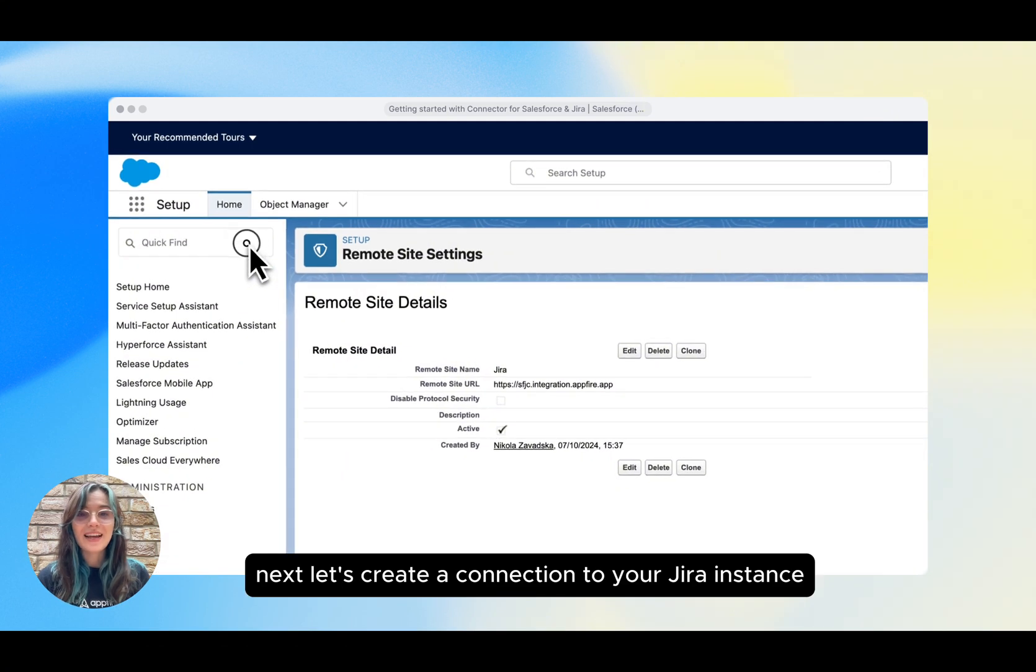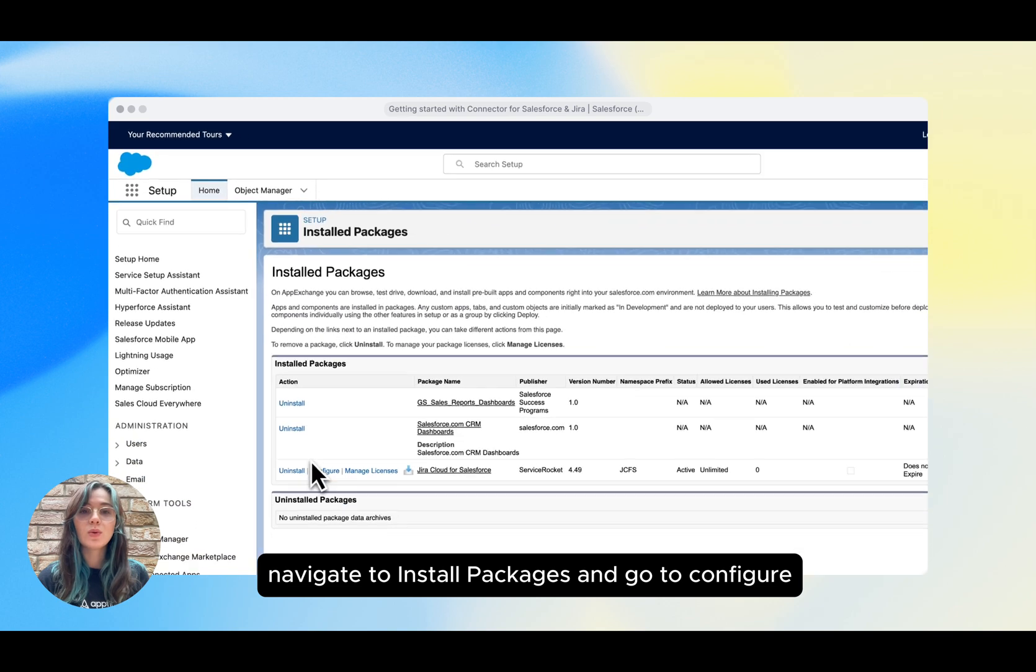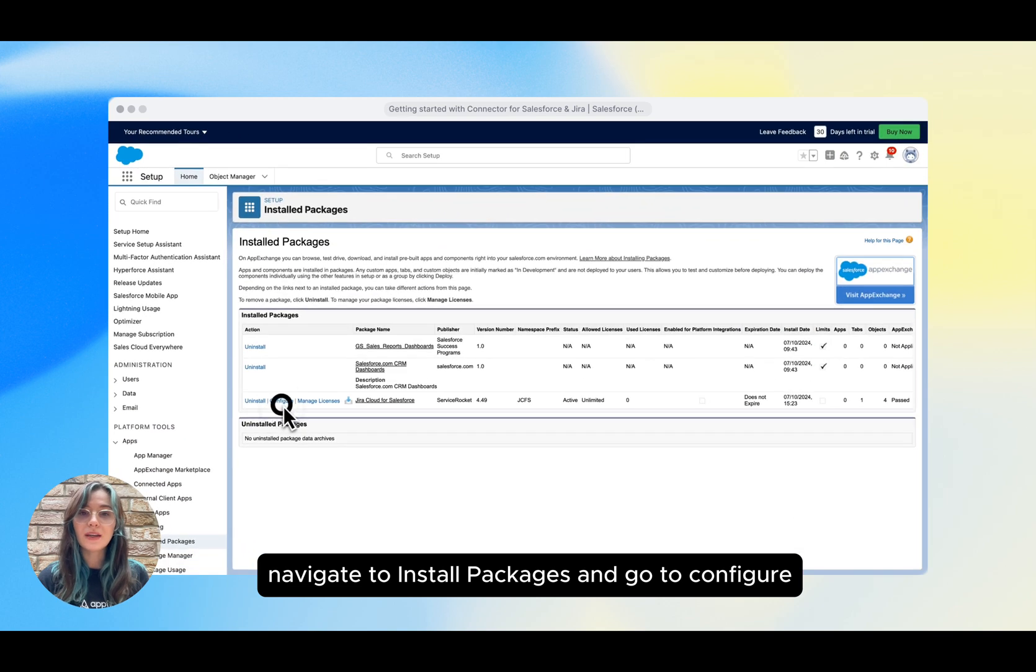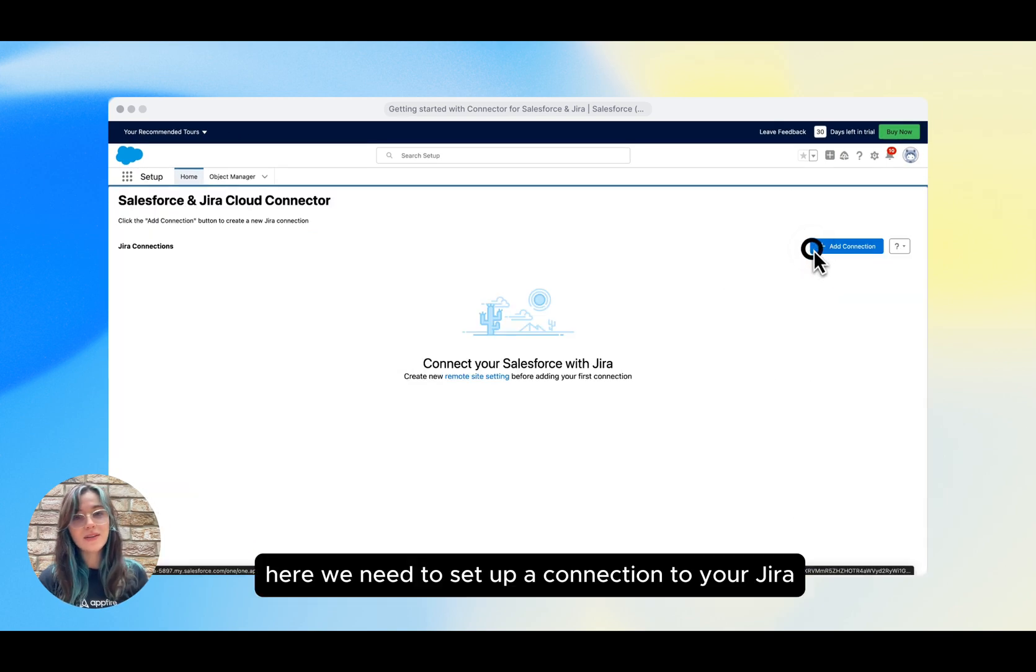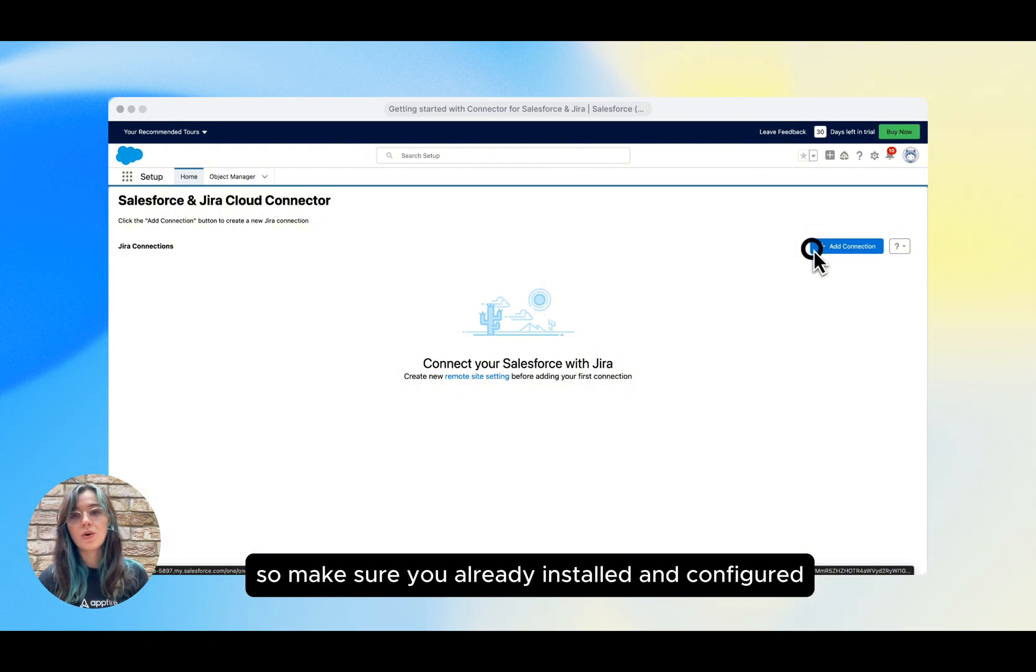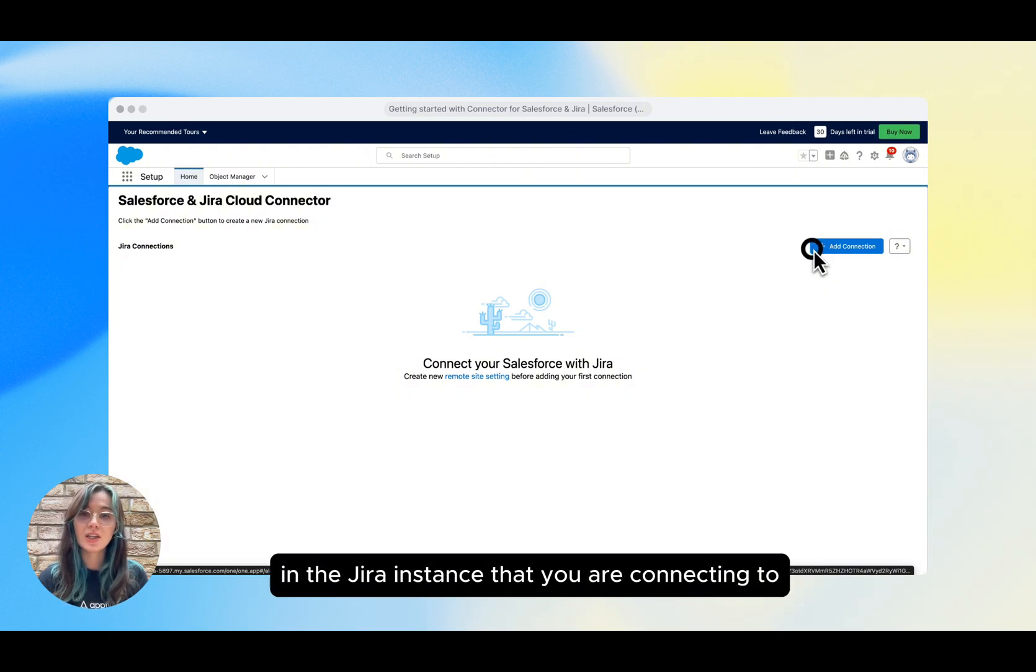Next, let's create a connection to your Jira instance. Navigate to Installed Packages and go to Configure in the Jira Cloud for Salesforce package. Here we need to set up a connection to your Jira, so make sure you already installed and configured Connector for Salesforce and Jira in the Jira instance that you are connecting to.